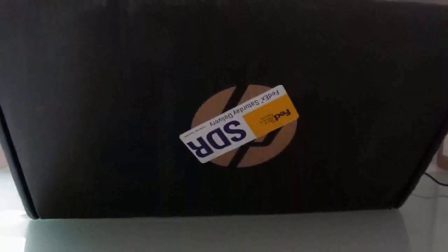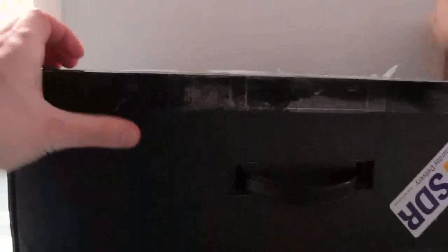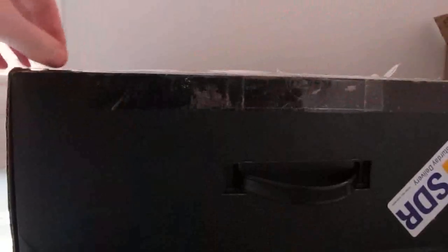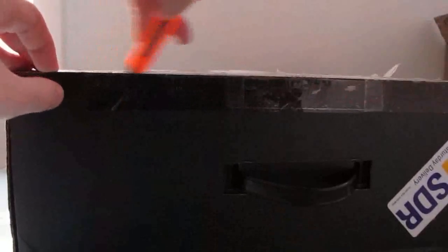Hi, this is Brad Linder with Lilliputing, and I have here a package from Hewlett Packard which just arrived.